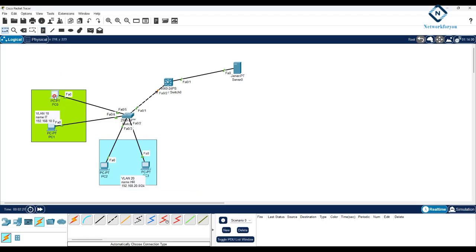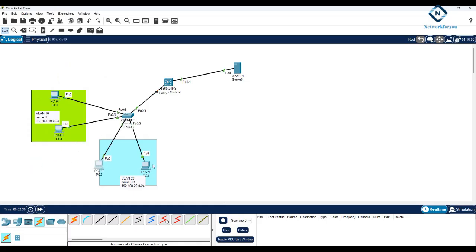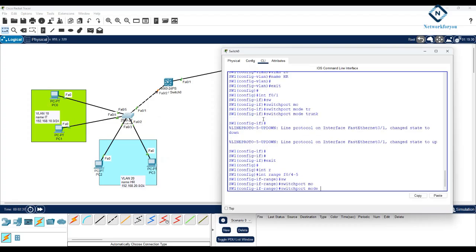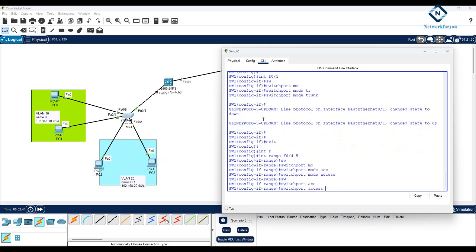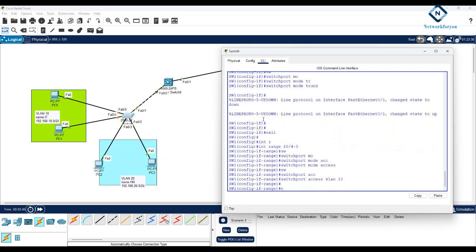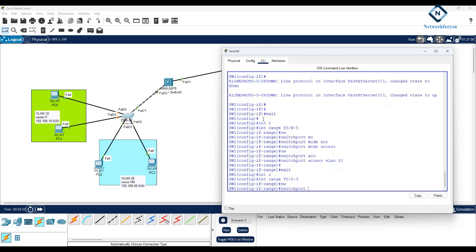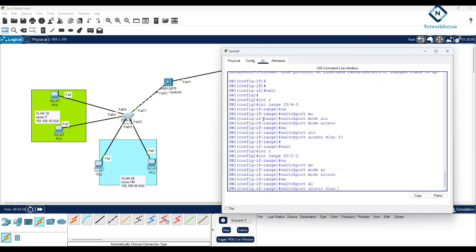F0/4 and F0/5 are in VLAN 10, F0/2 and F0/3 are in VLAN 20. I'll configure interface range F0/4-5 as access ports: switchport mode access, switchport access vlan 10. Then interface range F0/2-3: switchport mode access, switchport access vlan 20.